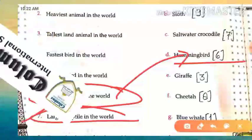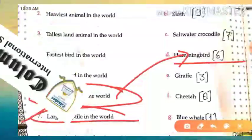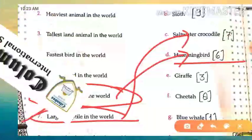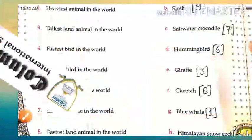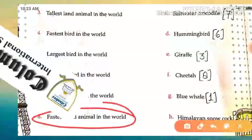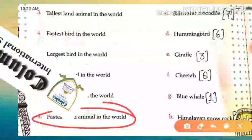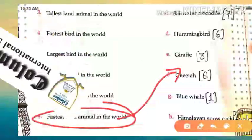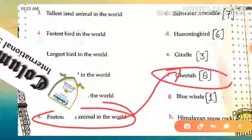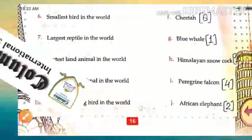Next, the largest reptile in the world is the saltwater crocodile — saltwater crocodile. And last one, number eight: the fastest land animal in the world — which animal is the fastest land animal? That is the cheetah. The cheetah moves very fast on land. We have two more also.